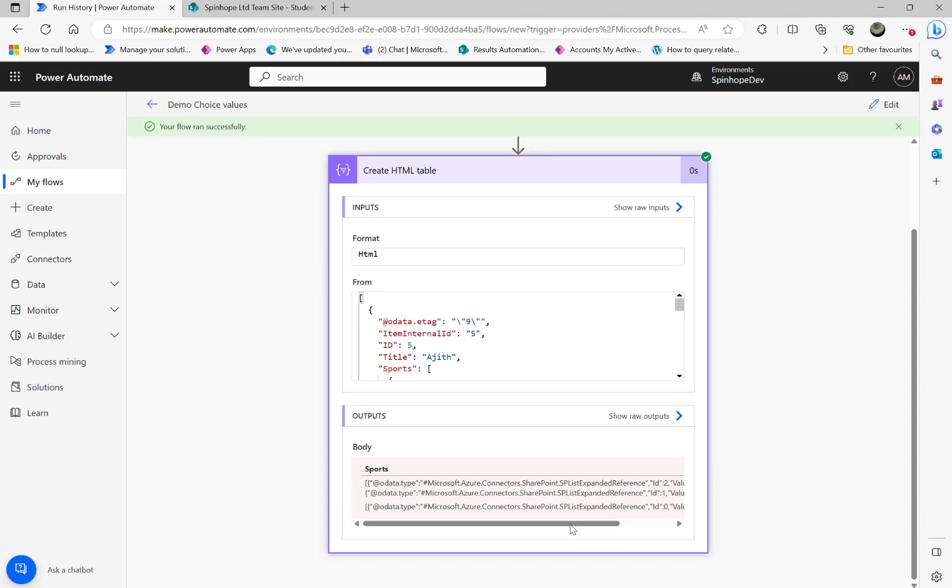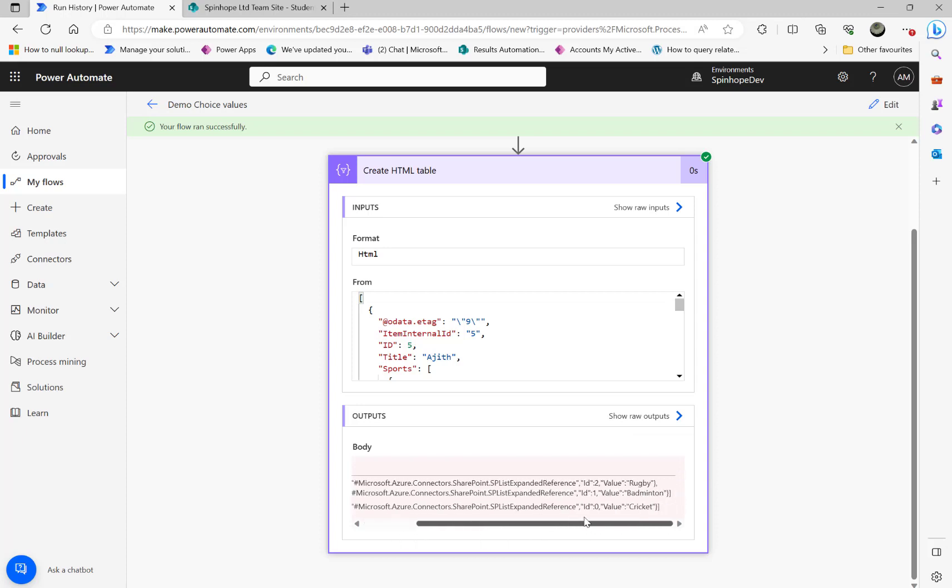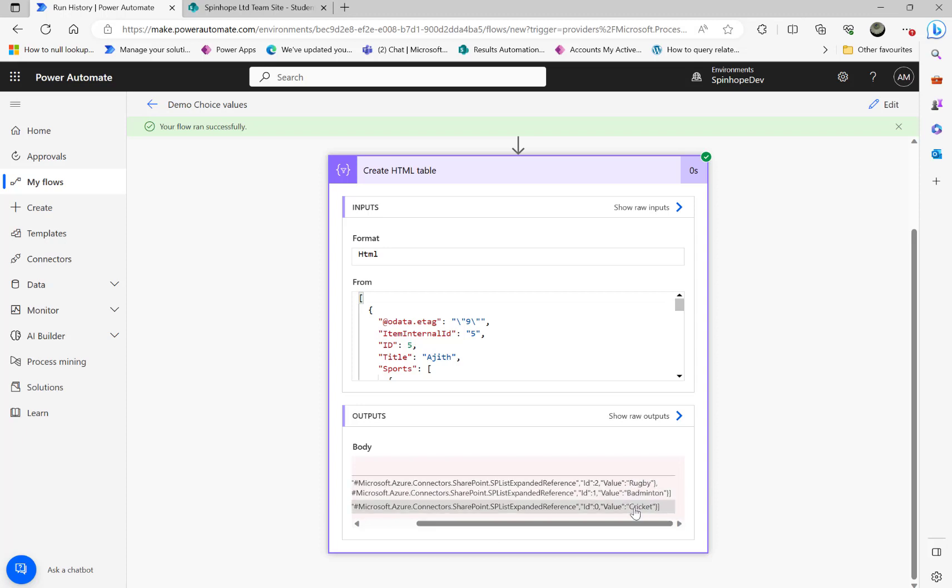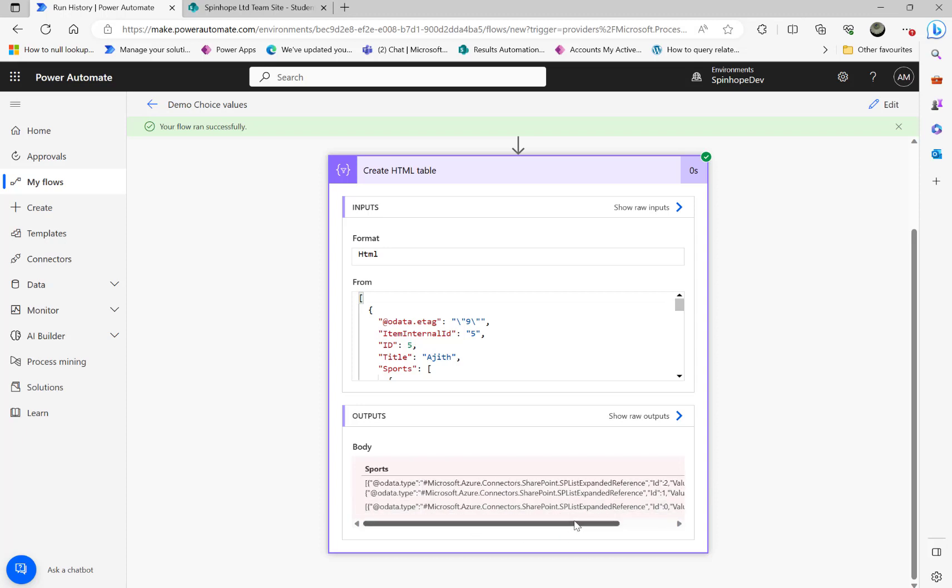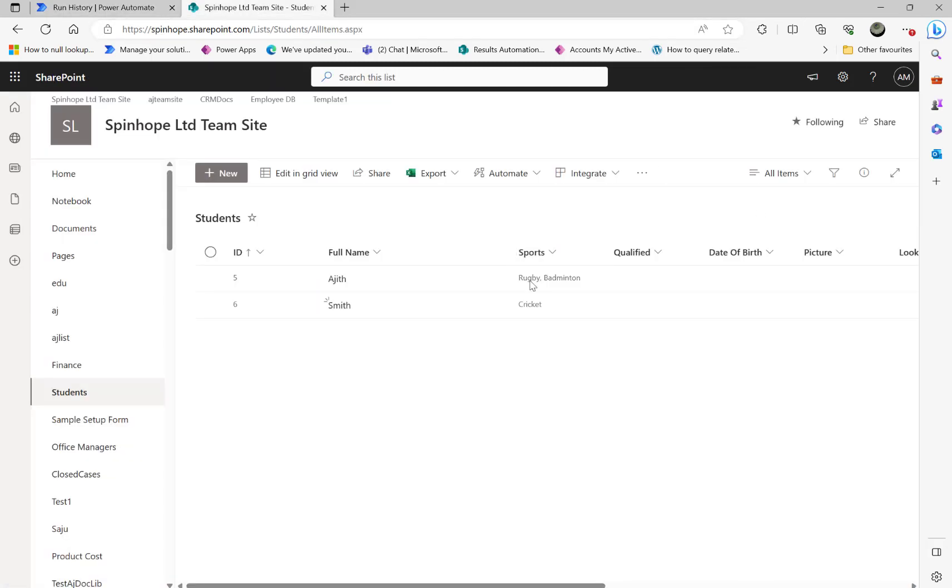So you can see here the value I got is in this format. So it is not ideal because it's a multi-select choice column. That's the reason I'm getting in that format. It's an object with an array. I can see the value here: rugby, badminton, then cricket. That's for my second row. The first row I have got two values rugby and badminton.